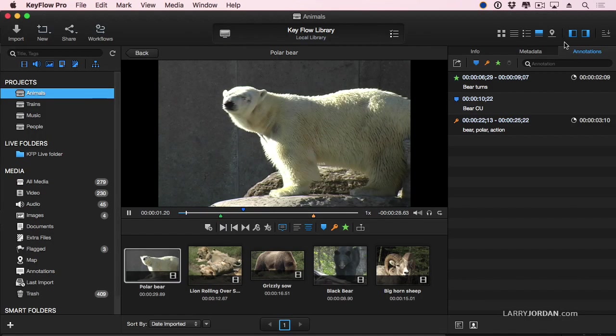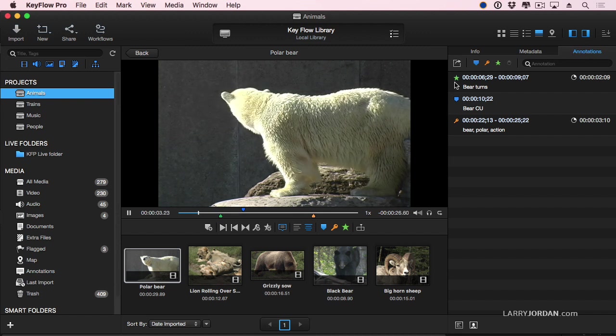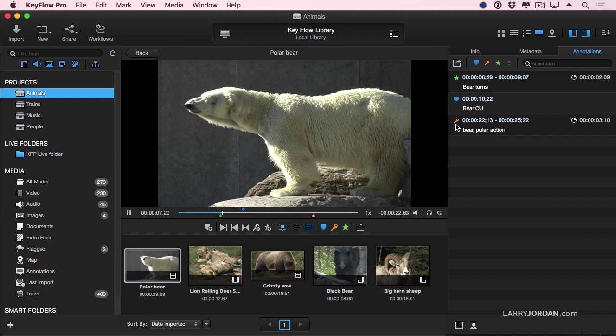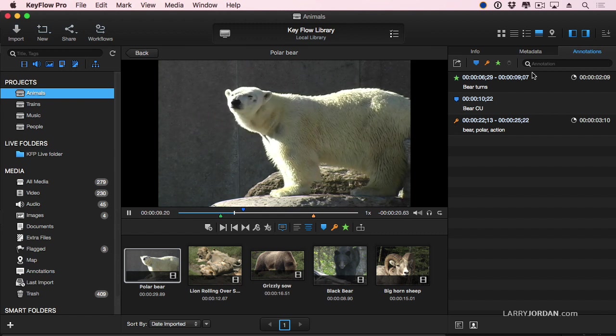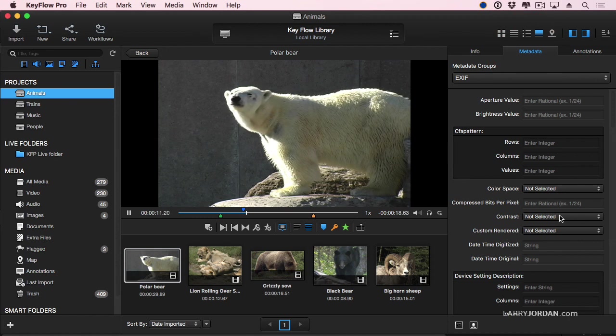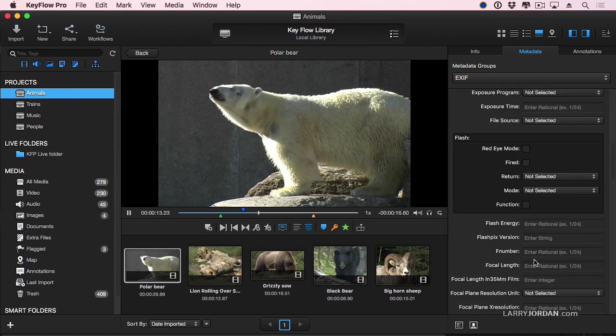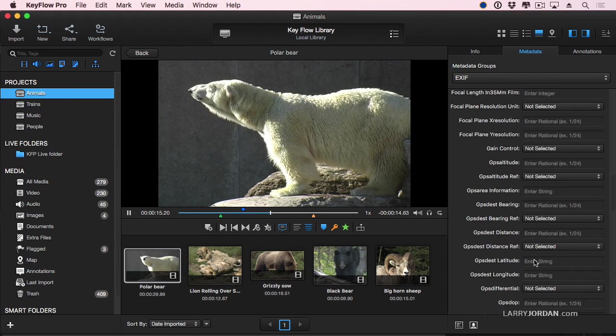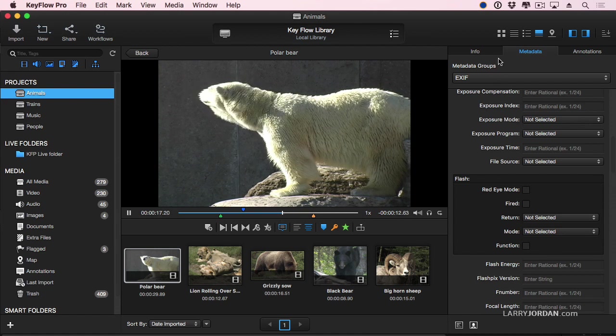Now within Keyflow Pro, a couple of other notes while we're here. By going to the Annotations tab, we can review favorites. That's the green star. Markers, that's the blue home base. Keywords, that's the orange. Metadata allows you to take advantage of much of the metadata which is also available to us inside Final Cut 10.